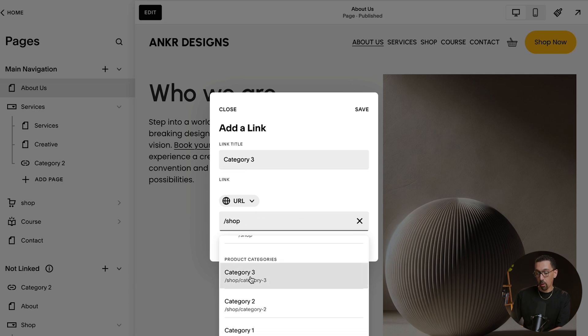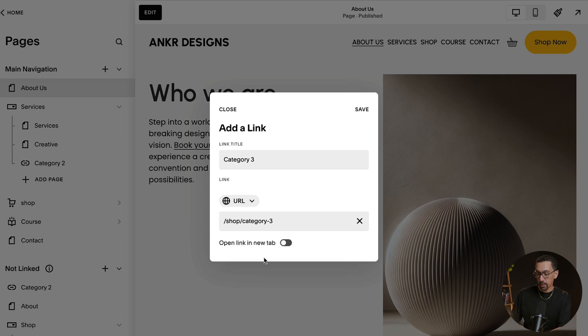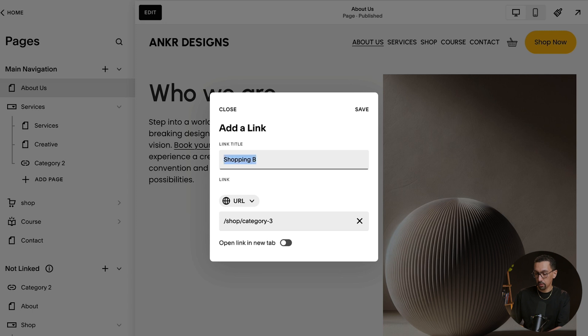you'll see that category show up. So they are separate. So I can click here and it happens to be category three, but this can be, let's just say shopping bags or let's say wallets. Boom.